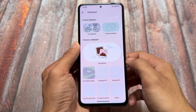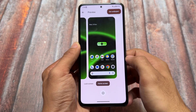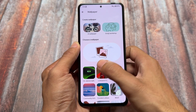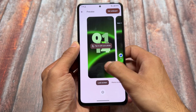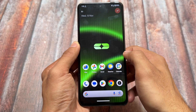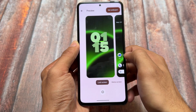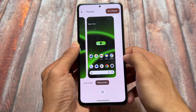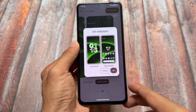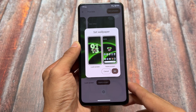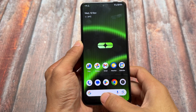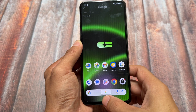Android 15 also brings changes to the Wallpaper and Style section. For example, if I apply a wallpaper, you can see the new preview UI with options to adjust the wallpaper according to your preference. When you click 'Set Wallpaper,' you see a new UI that was not available with Android 14. These are minor tweaks, but worth knowing about.